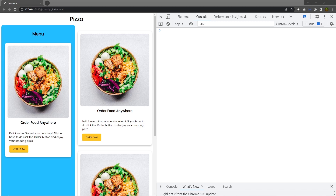Hey everyone, welcome back to Daily Tuition. In this video we are going to talk about container queries of CSS. When working with a component, we tend to add different variations and change them either based on the CSS class or the viewport size. For that we can use media query of CSS, but media query works only with device viewport.